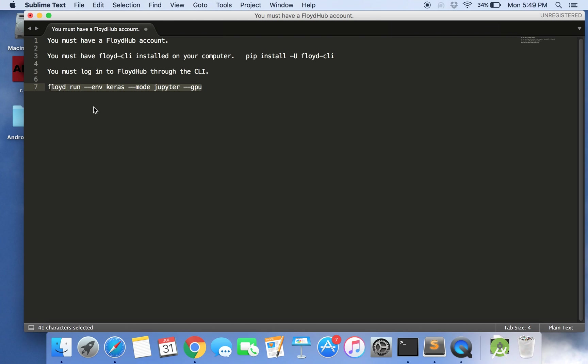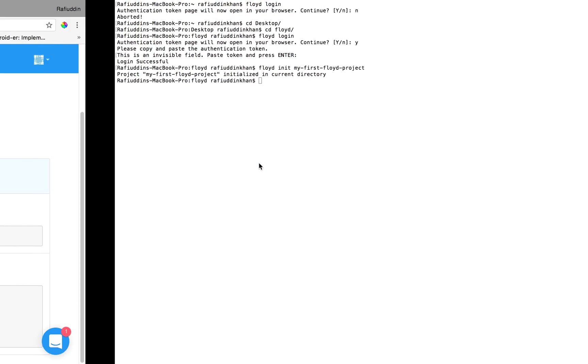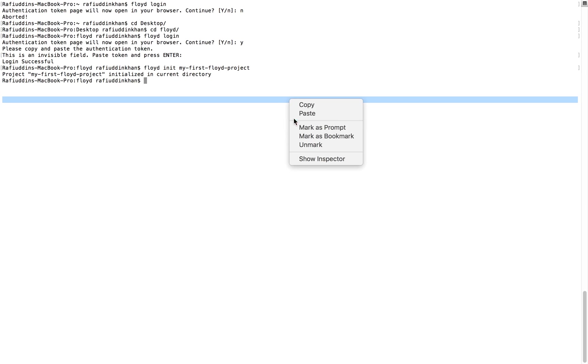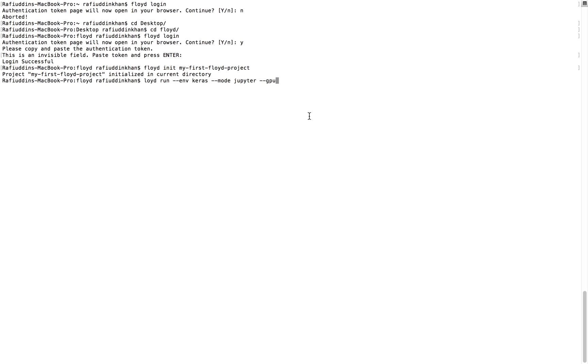By using a Jupyter notebook using this command line Floyd run environment Keras mode Jupyter hyphen hyphen GPU.